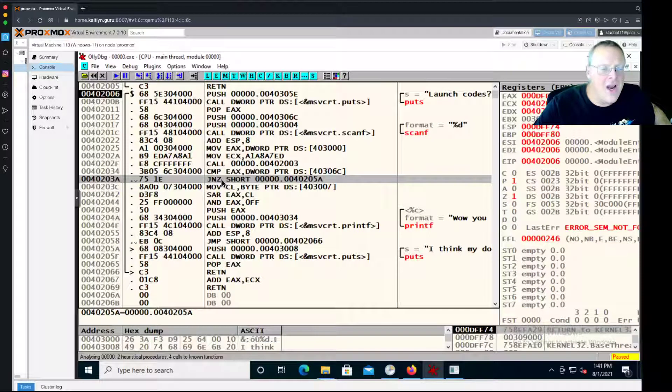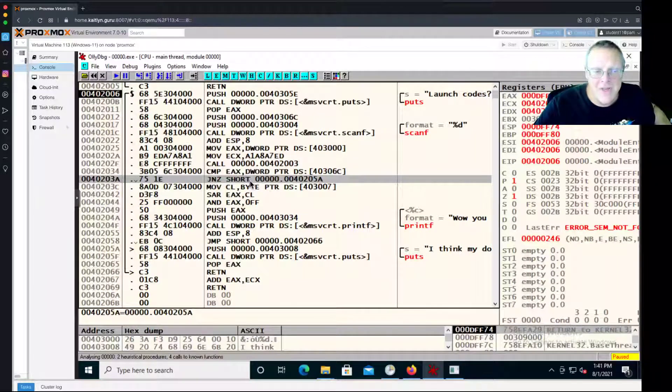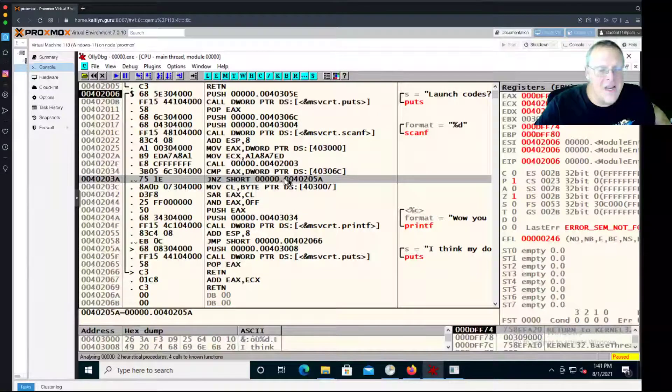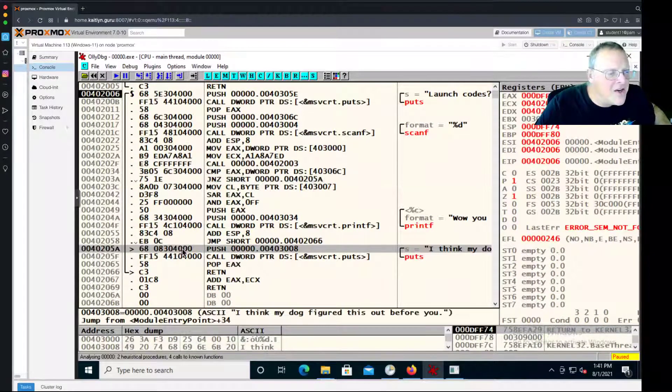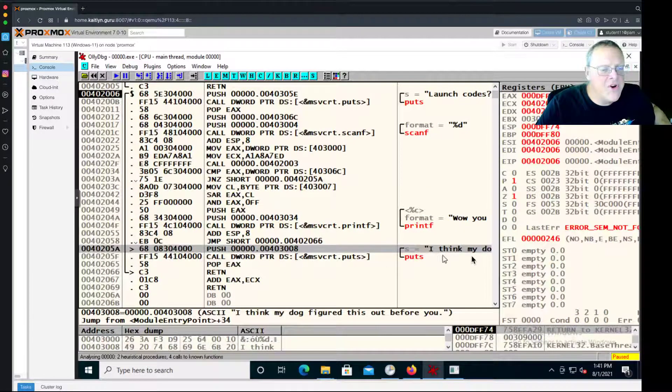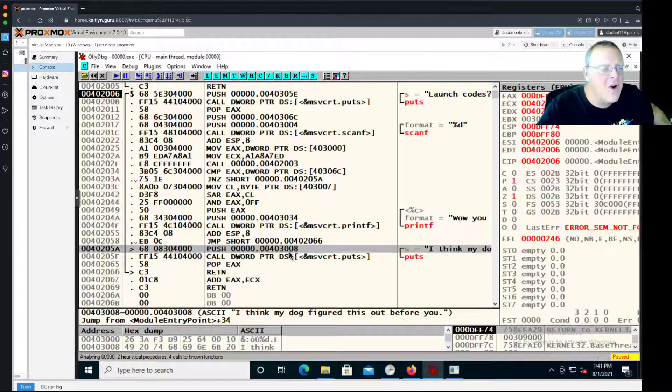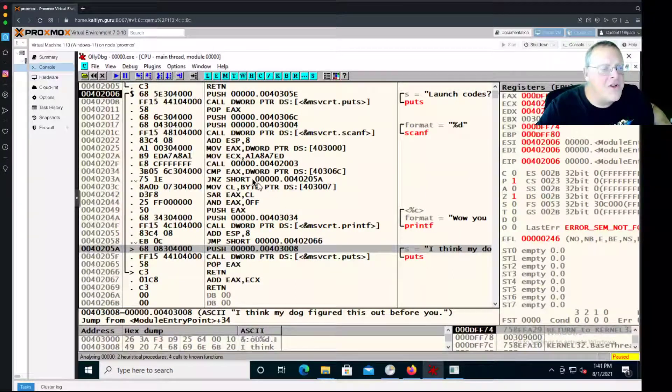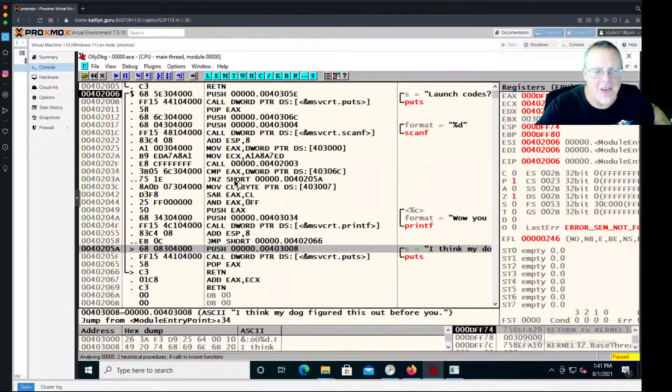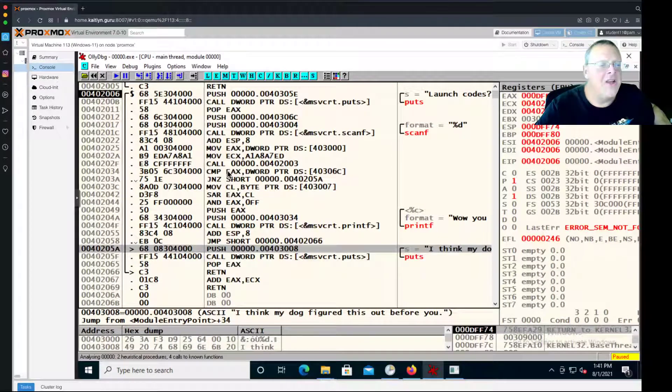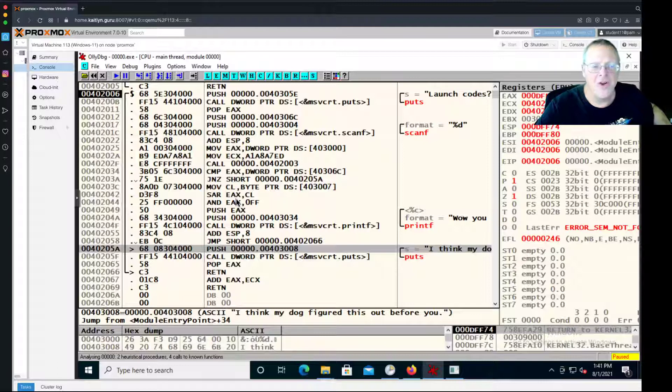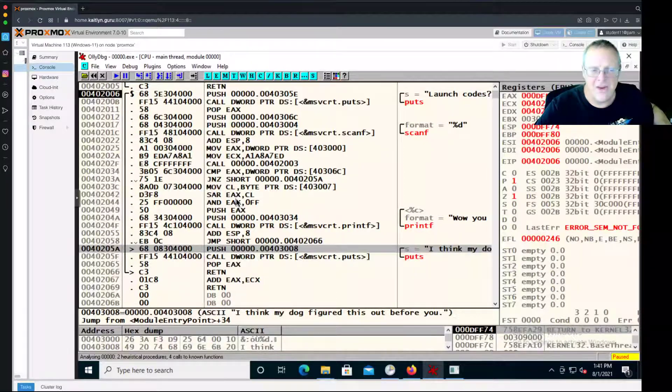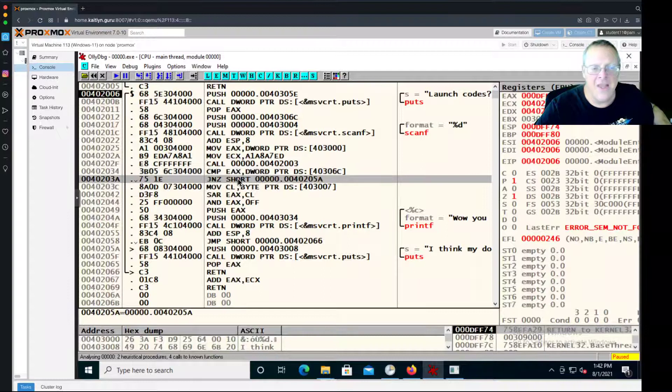If you got it right, then you go to the win message, so you don't take the jump. If you didn't get it right, you take the jump to 205A down here, which is where you print I think my dog is smarter than you or something. So all we want to do is not take this jump. To cheat at this game, it's enough to just not do the compare and not do the jump and fall through to the win message. I just need to get rid of this command and get rid of that command.